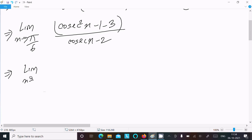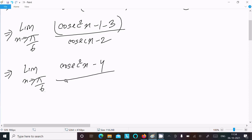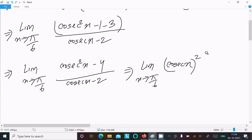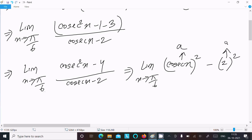Now writing the limit as x tends to pi by 6: the numerator becomes cosecant squared x minus 4, divided by cosecant x minus 2. We can recognize cosecant squared x minus 4 as a difference of squares, assuming cosecant x as 'a' and 2 as 'b', so a squared minus b squared.